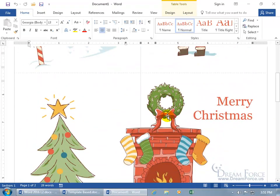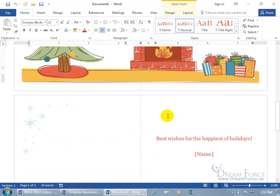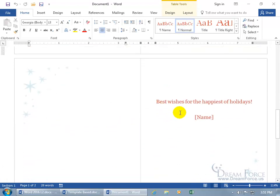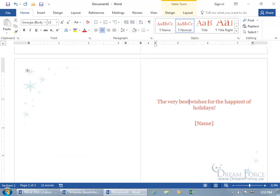As you scroll down, it says Merry Christmas and best wishes, the default here, you can go ahead and say, the very best wishes for the happiest of holidays, and then you can type in your name when you're done, hit the print button and off it goes.